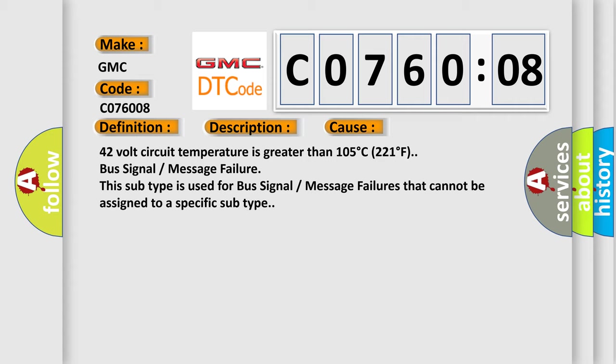42 volt circuit temperature is greater than 105°C (221°F). Bus signal or message failure. This subtype is used for bus signal or message failures that cannot be assigned to a specific subtype.